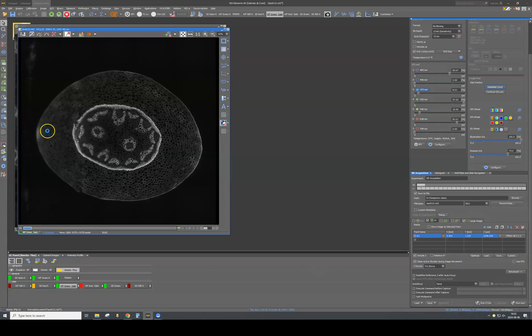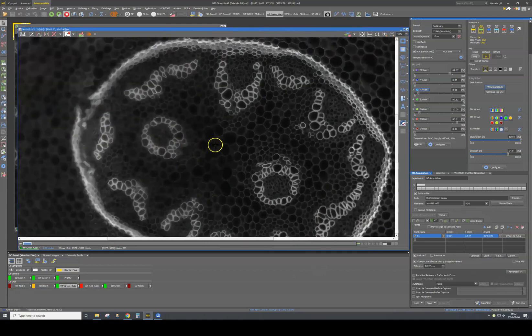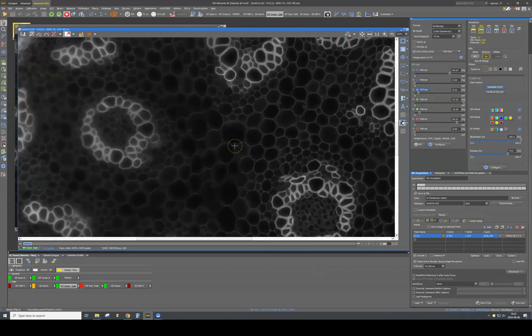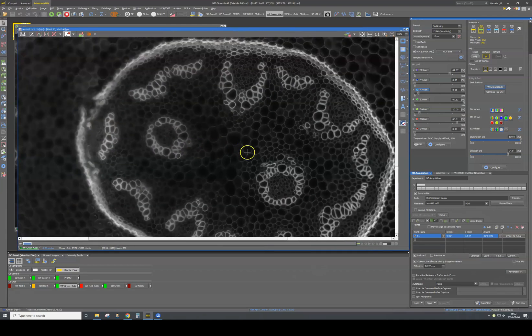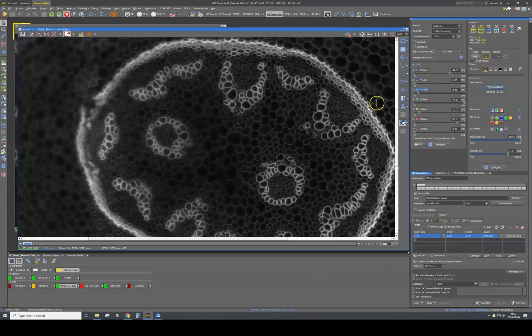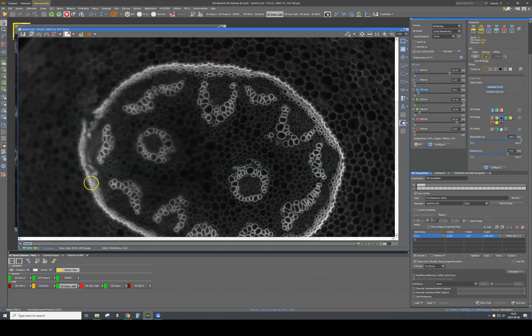So let's have a look at the acquired large image. If we zoom in, we can clearly see that one side of the image is in focus, but the other part shows that the sample is not in focus.